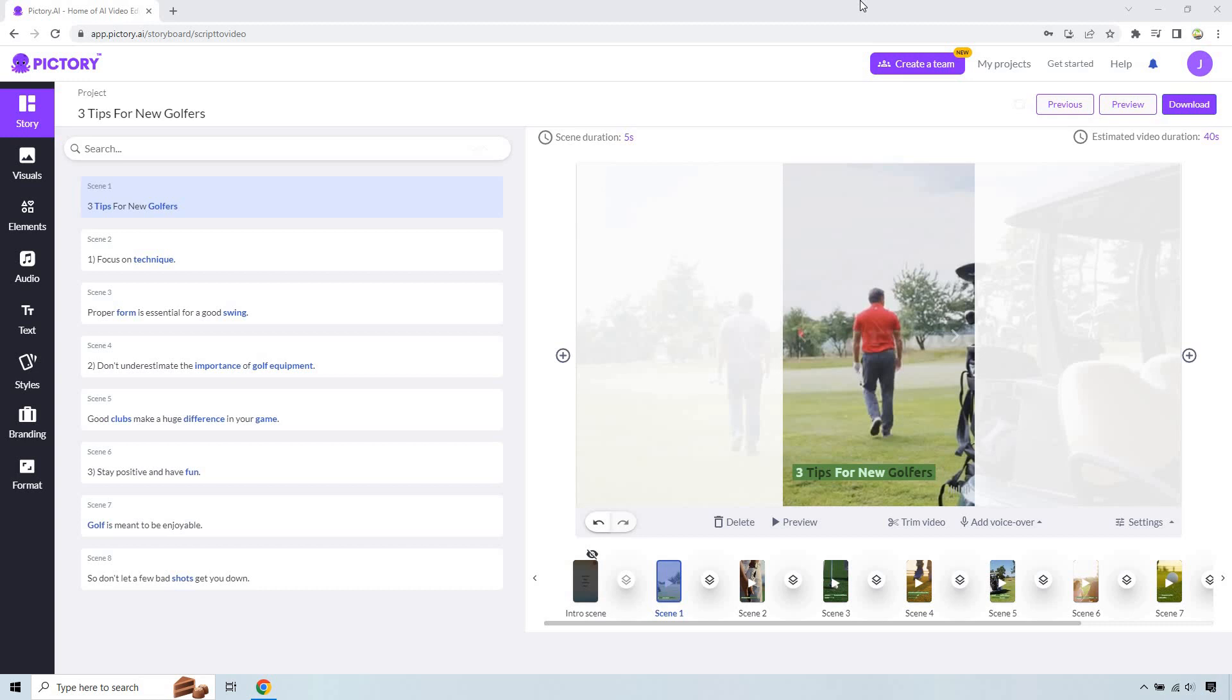Welcome to this tutorial where I'm going to be showing you how to download videos from Pictory AI, or just simply exporting them, however you want to call it. In case you haven't gotten to test out Pictory, I will leave my link down below for a free trial. Anyway, let's begin.